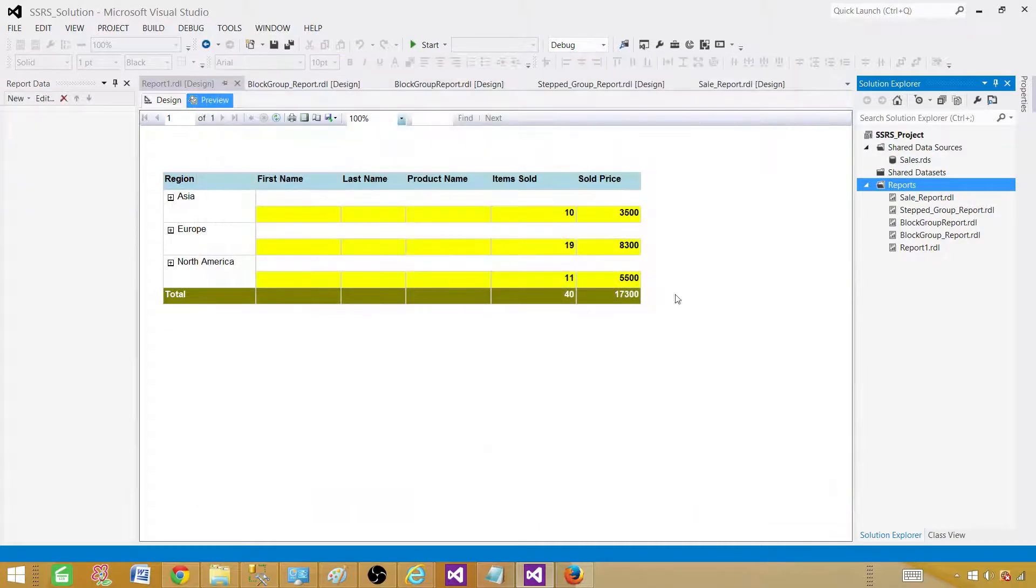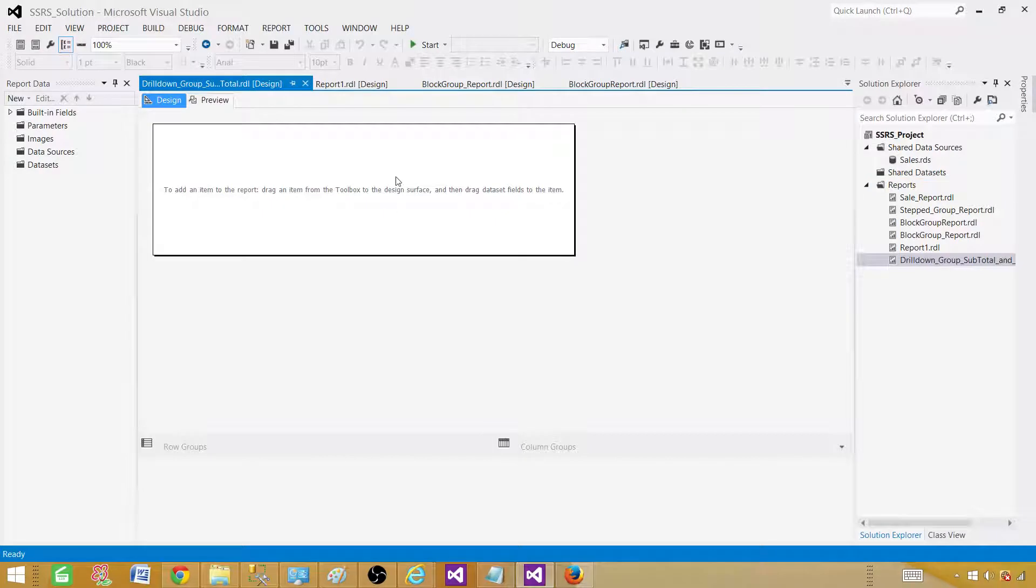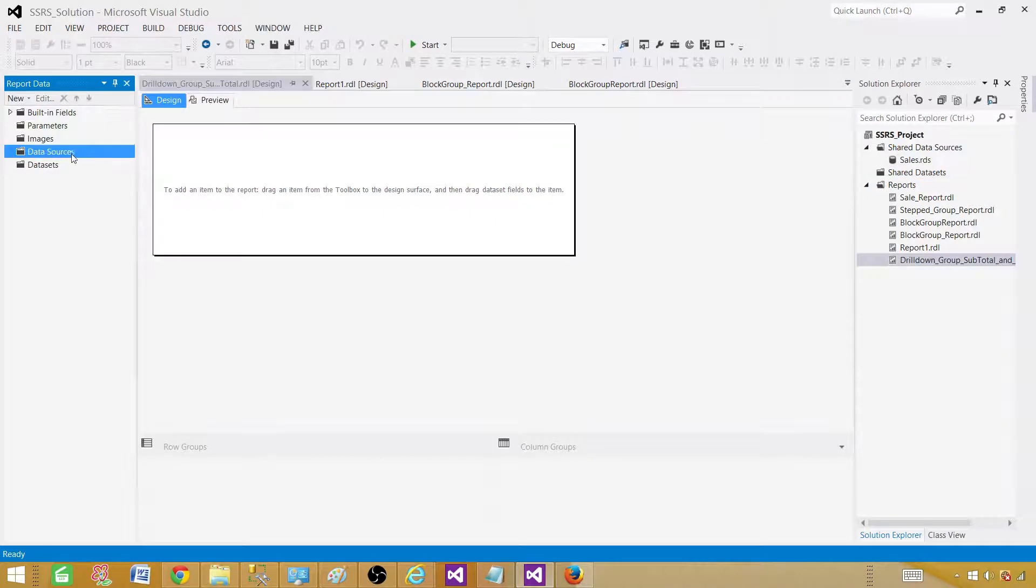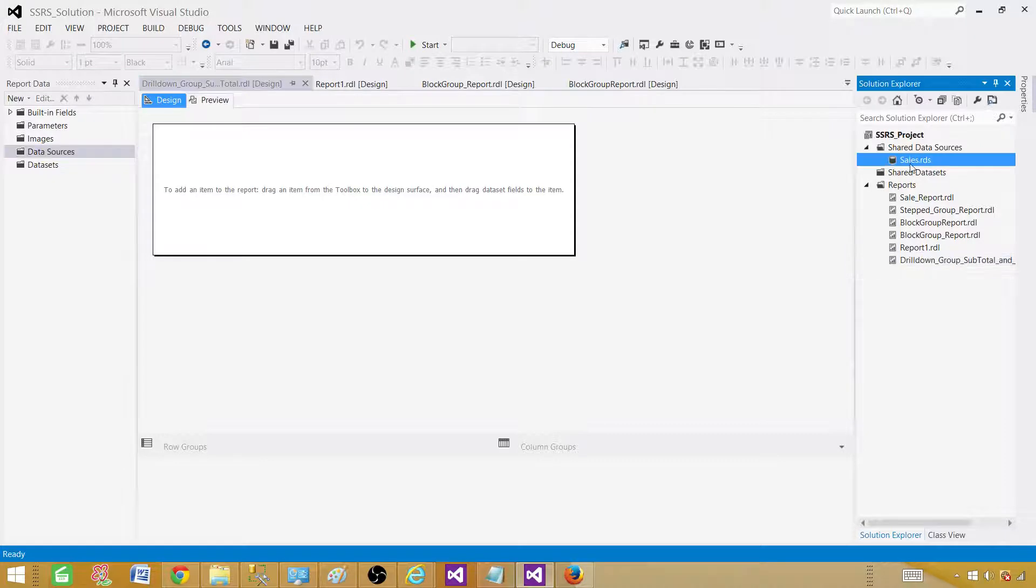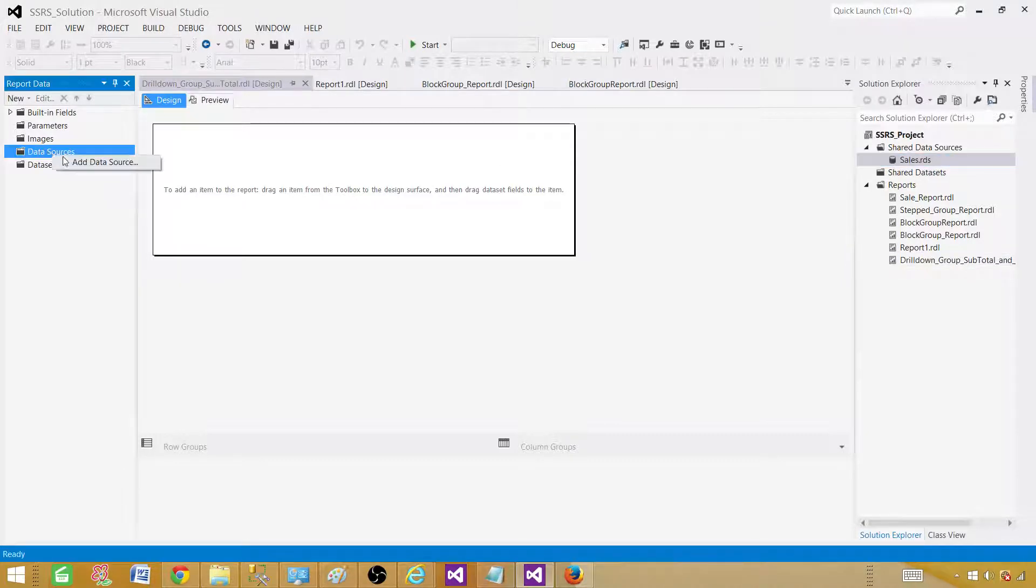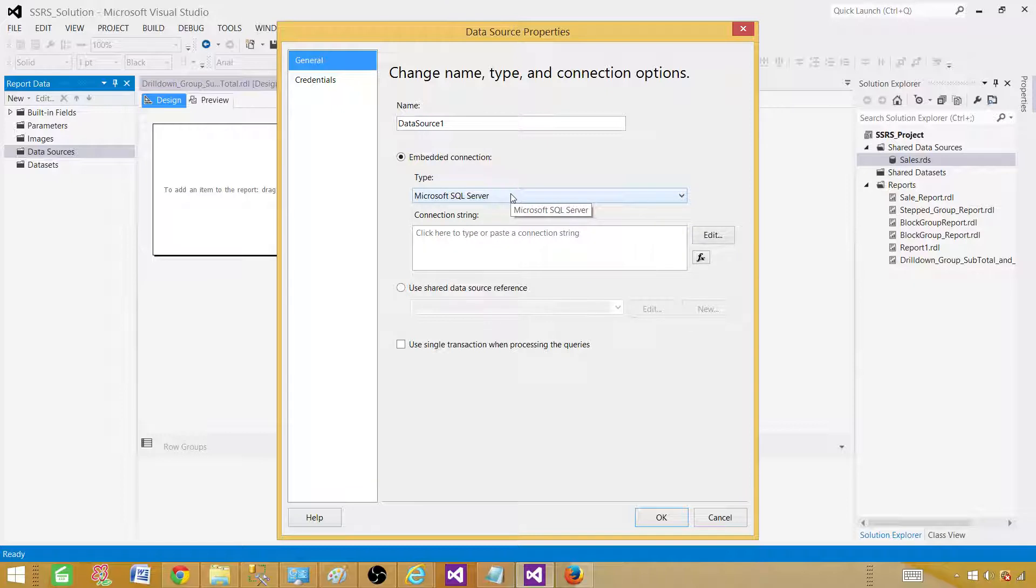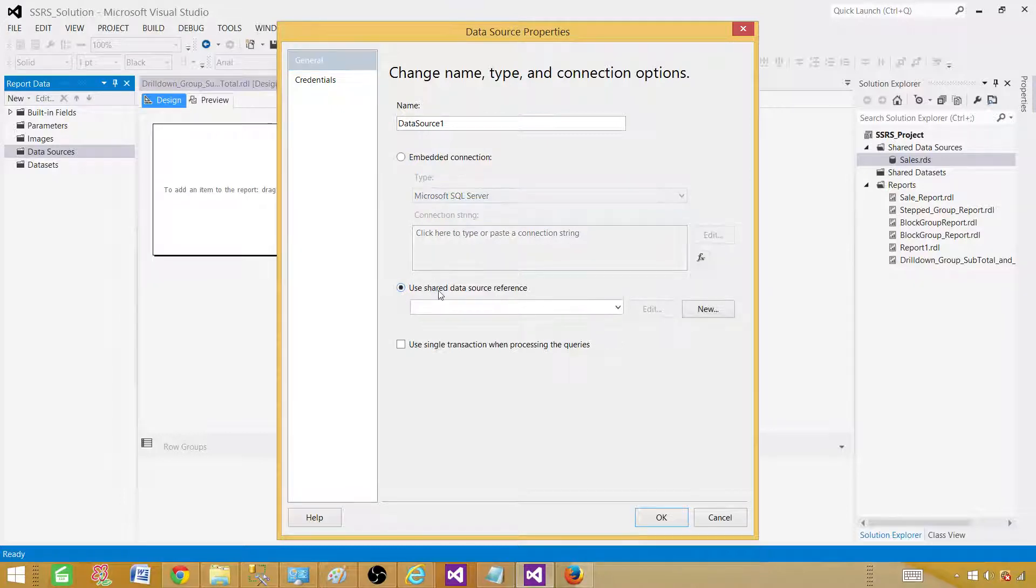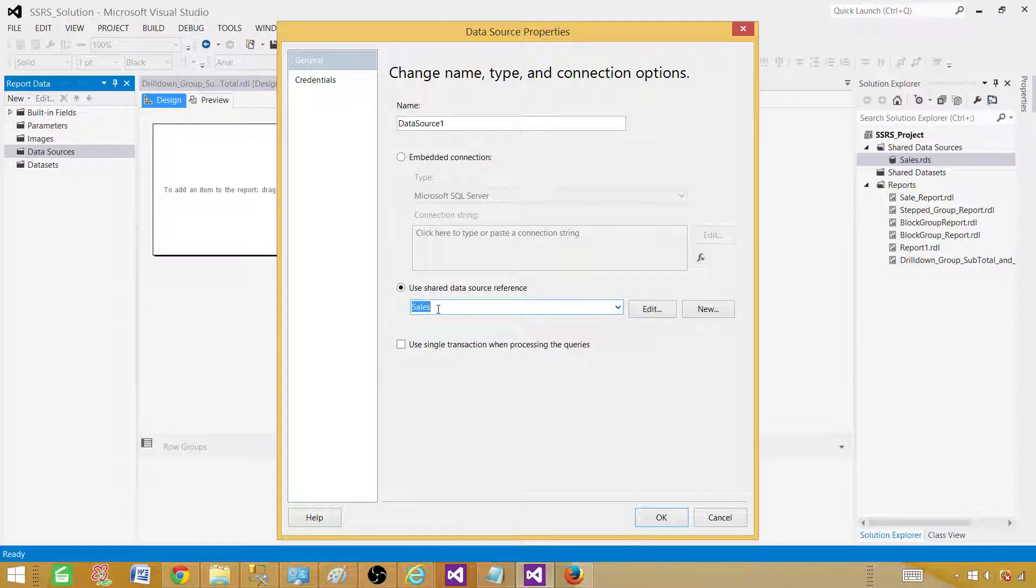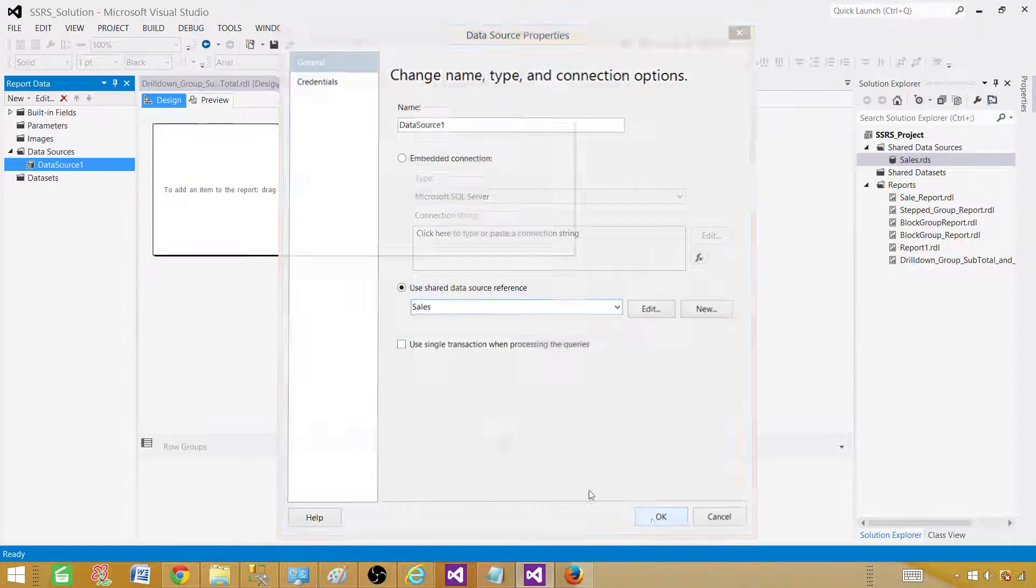Add. Empty report will be added. Next part is we need to make a reference to the shared data source. We will click here add data source. We can create a new data source here and embed in this report, but in our case we are going to use the shared one. Make a reference to the existing shared data source. In our case it's sales.